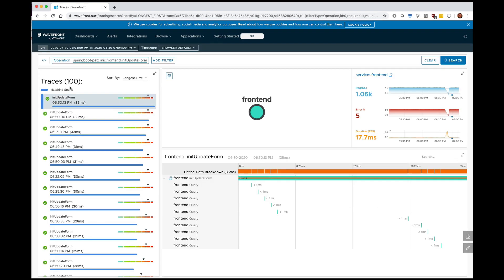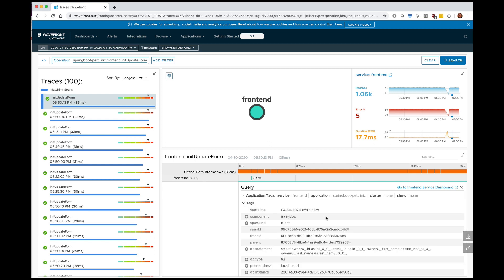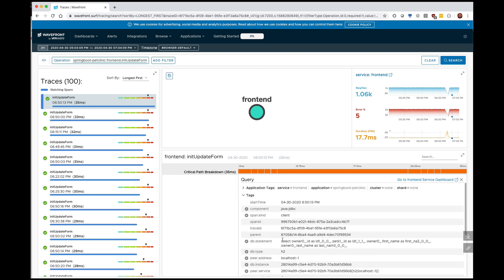I can even click here and look at each individual transaction. And I can see that this particular one, init update form, does a lot of queries. I can even click on one of these queries and I can see exactly what the query was, how long it took, how much that contributed to the duration of the transaction itself.